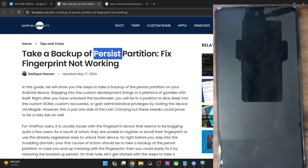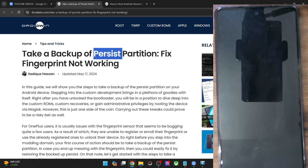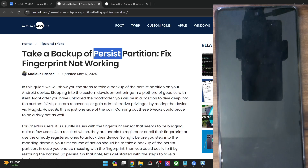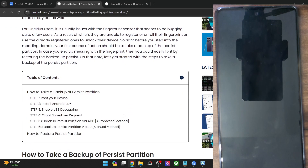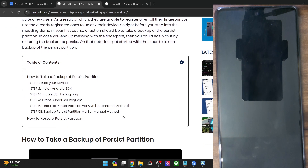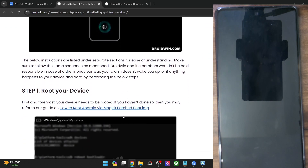Keep in mind that irrespective of the method you choose, whether it's the ADB command or the recovery method, you will have to root your phone via Magisk. If you don't root it, then you will not be able to take a backup. So with that said, please take a backup of all the data on your phone and then let's get started.